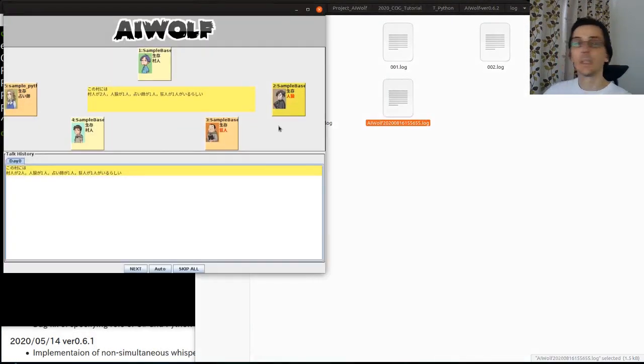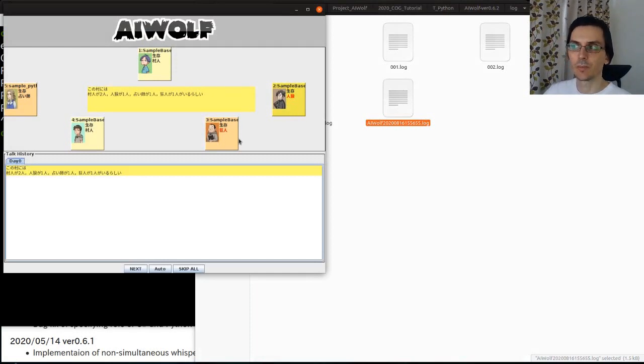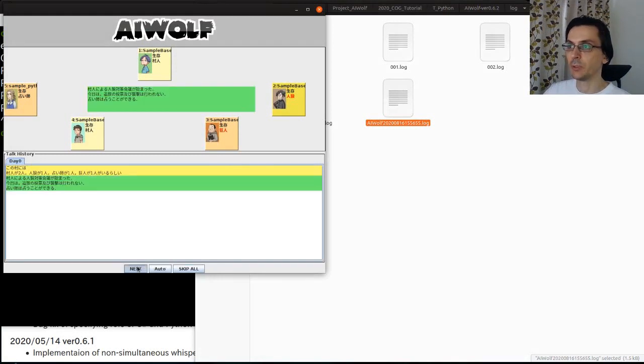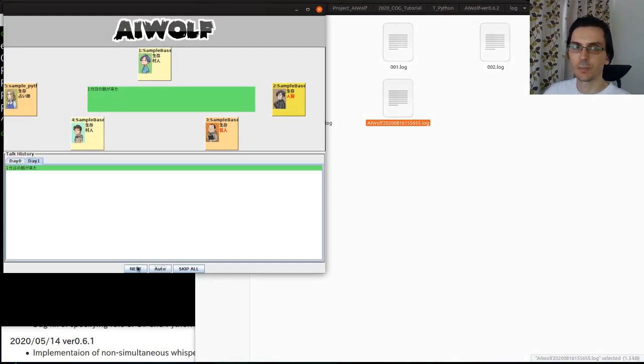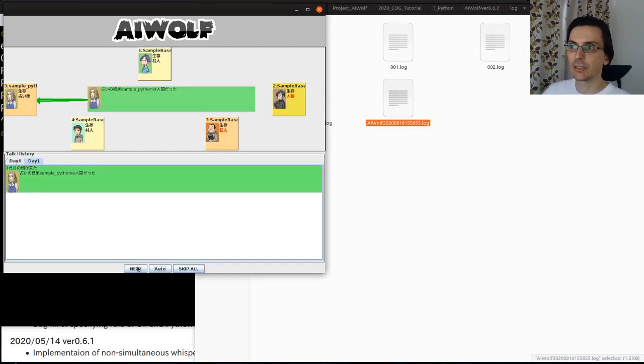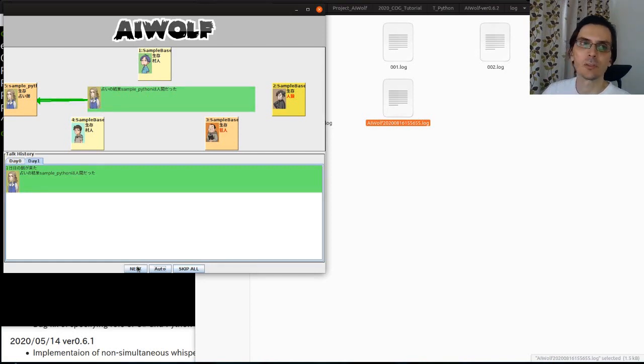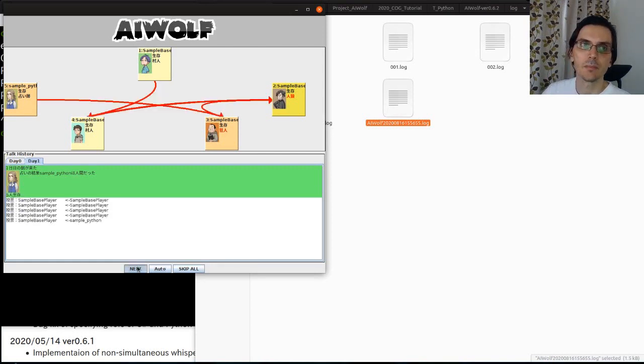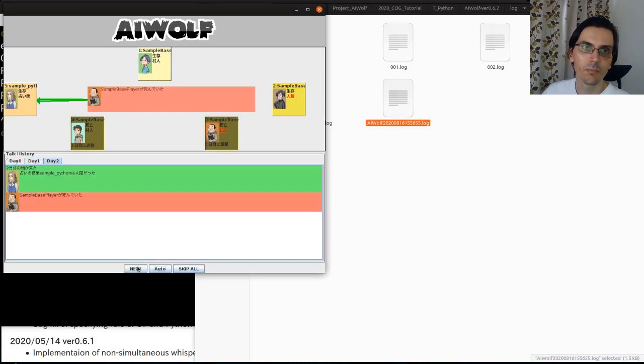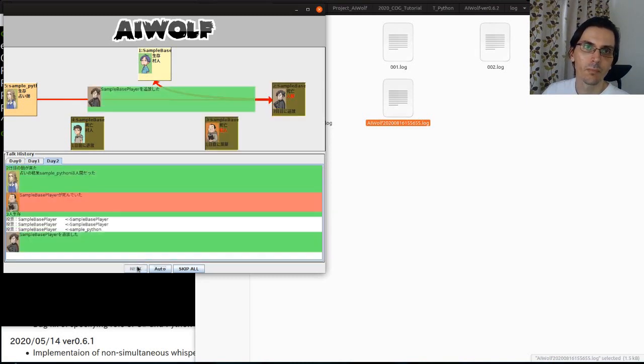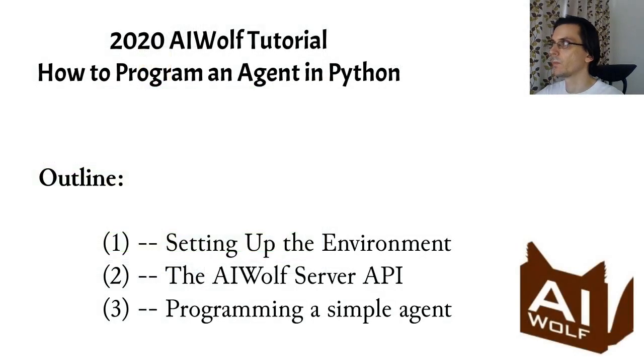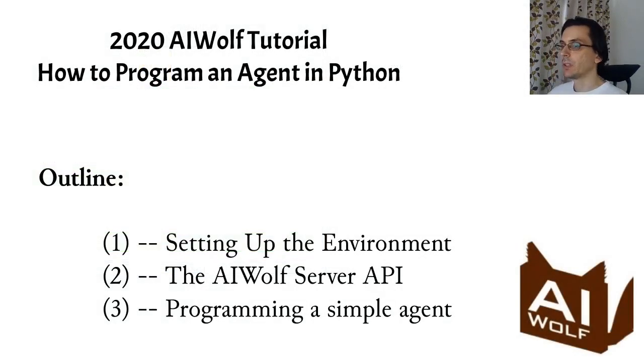The log viewer is intended for demonstration. So it shows the log as if it was a game between real players. With some dialogue and some nice graphics too. Unfortunately, this version in the web page is in Japanese. There is an English version that I'll try to have uploaded by the time this tutorial is online.